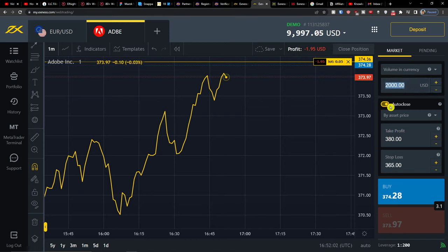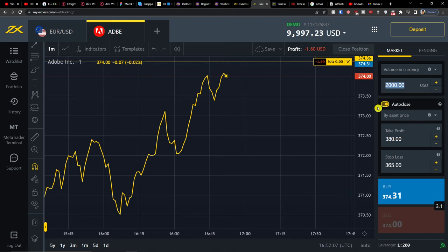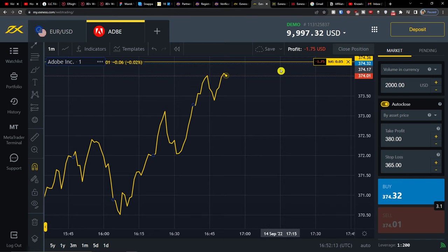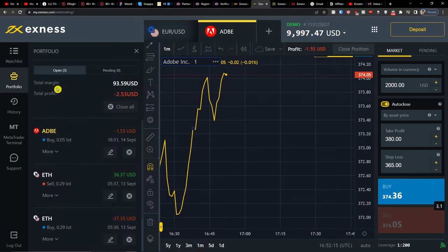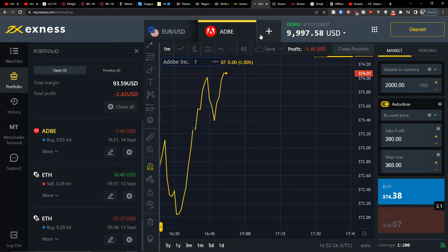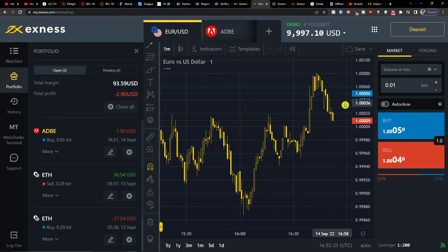You can see the order was placed for $2,000 USD and you can toggle auto close on or off. In the portfolio on the left side, you can find Adobe listed there and you can always modify the order. That's pretty much it for a stock order.